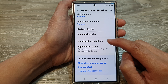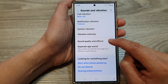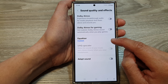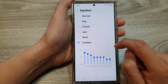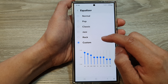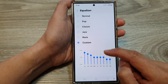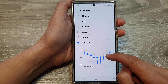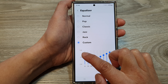Then scroll down and tap on Sound Quality and Effects. In here, tap on Equalizer. From the list, go down and select Custom. In here we adjust the different frequencies.